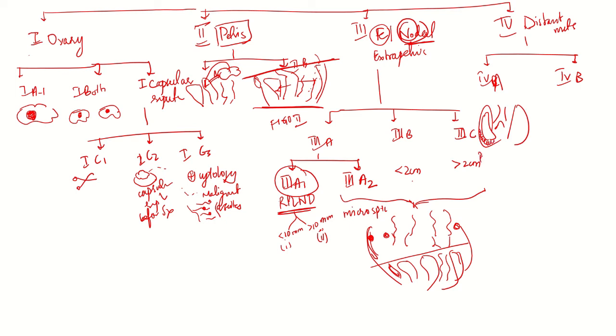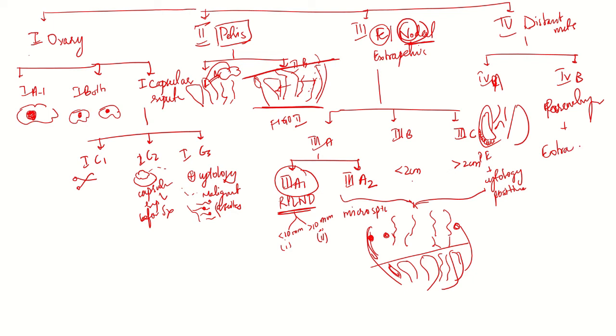Cytology is positive. In 4b, there is involvement of parenchyma or involvement of extra-abdominal lymph nodes - for example, inguinal lymph nodes.